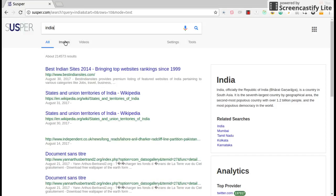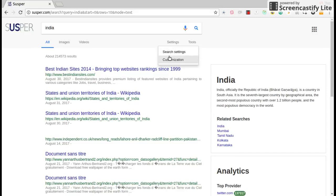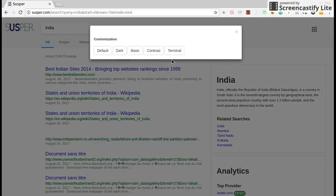Suspur also shows images and video results. Also you can customize the search settings and also customize the theme of Suspur.